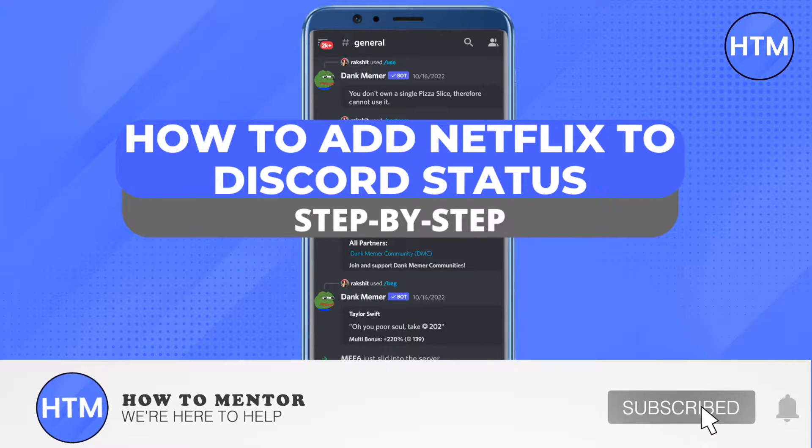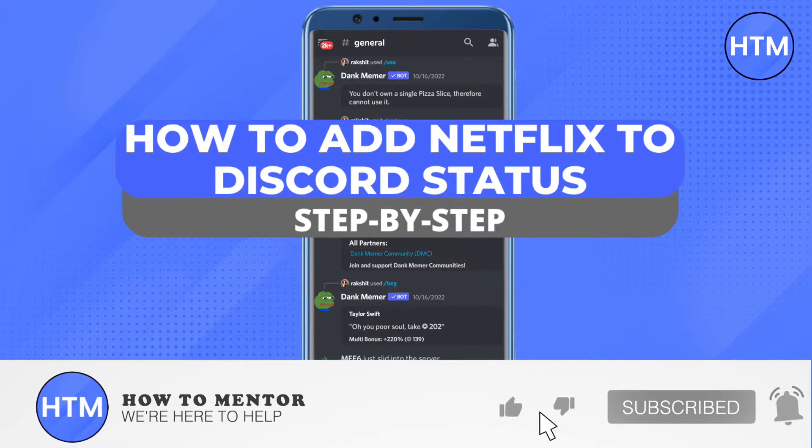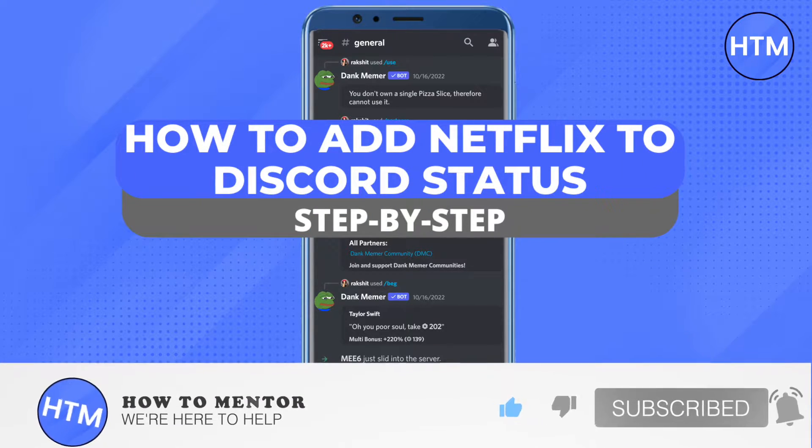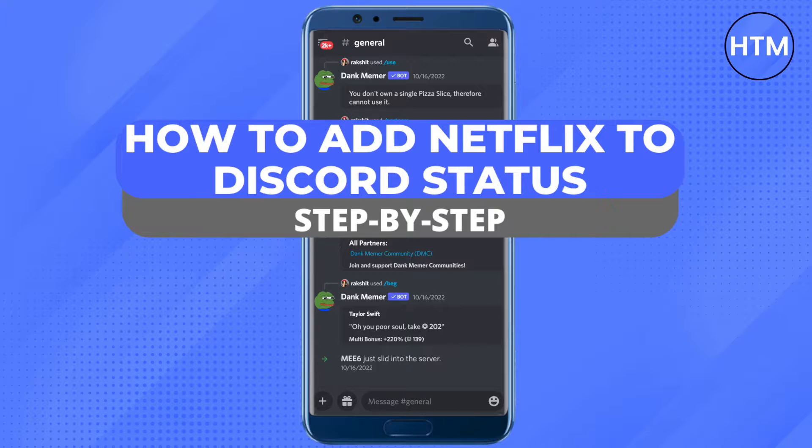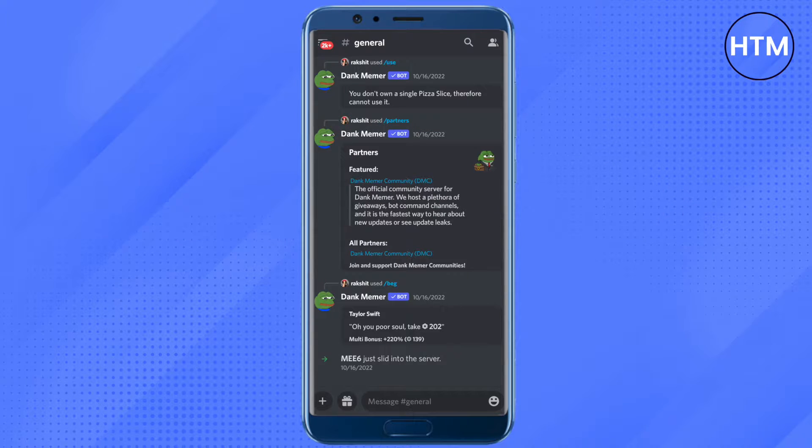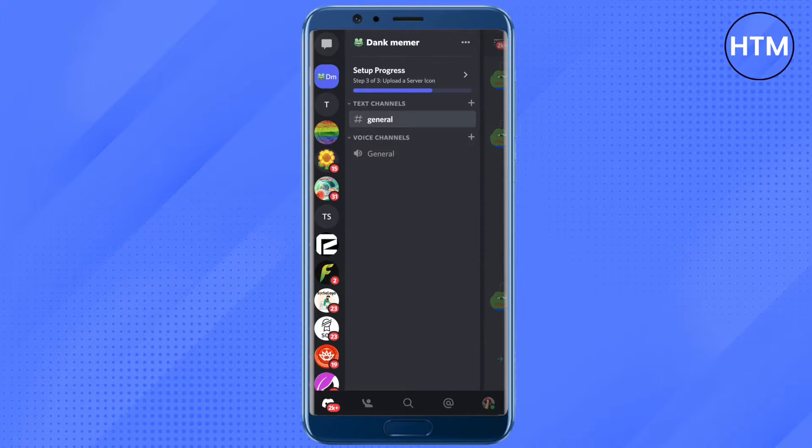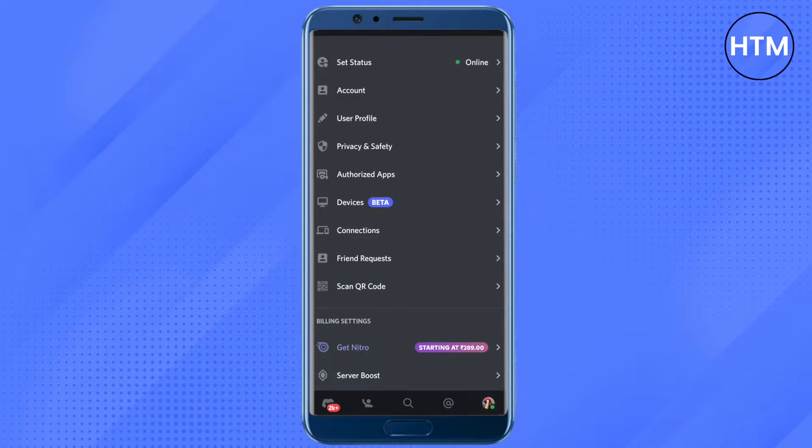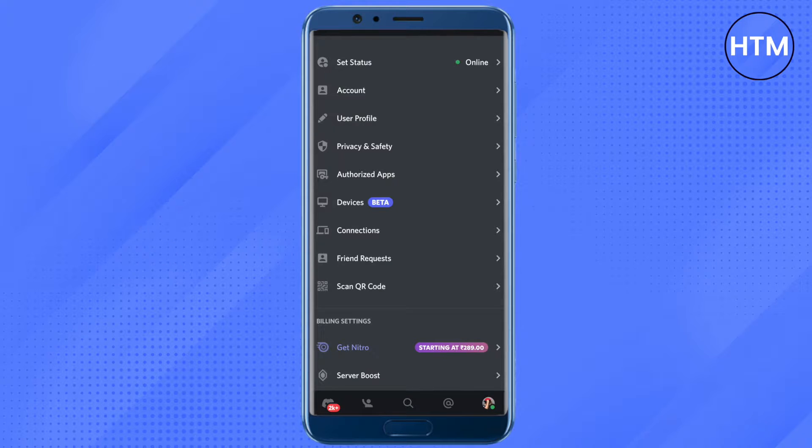Hello everyone, welcome to our channel. Today we will see how we can add Netflix to our Discord status. For that, open up your Discord, then go to your Discord settings.